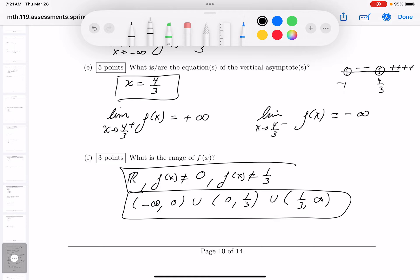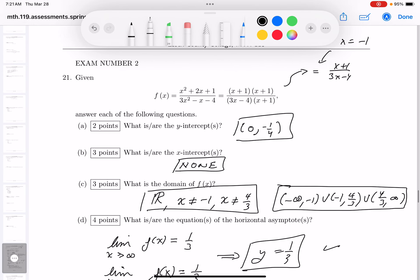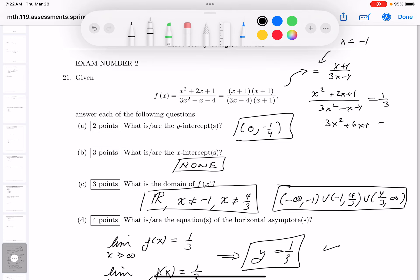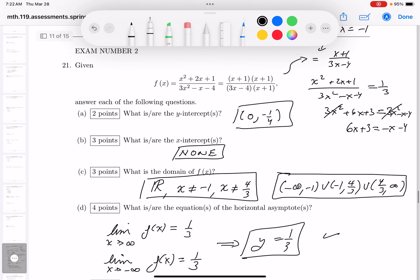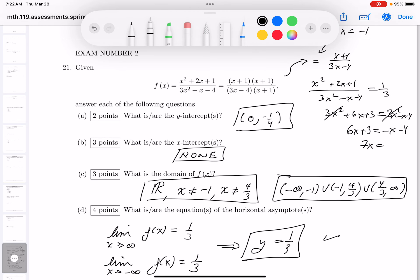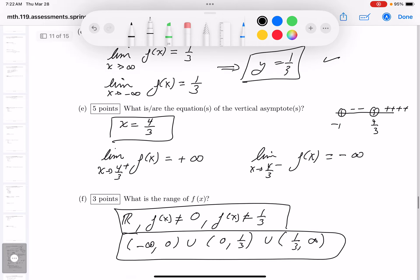If you want to write the range in intervals, it's: minus infinity to 0, union 0 to 1/3, union 1/3 to infinity. To verify that y = 1/3 is excluded: setting the function equal to 1/3 and clearing fractions gives 3x² + 6x + 3 = 3x² − x − 4, which simplifies to 7x = −7, so x = −1. But that produces a zero divisor, confirming y = 1/3 is not achieved.